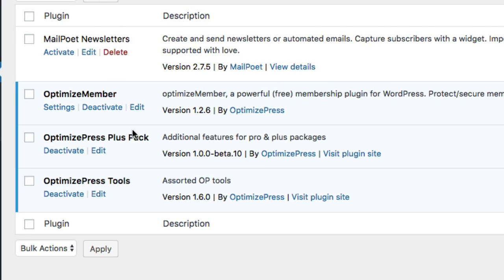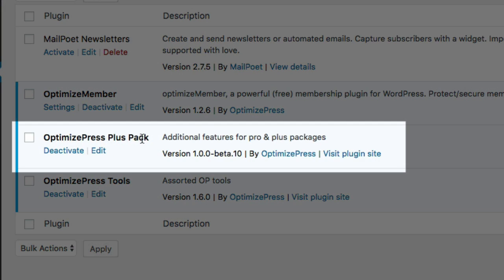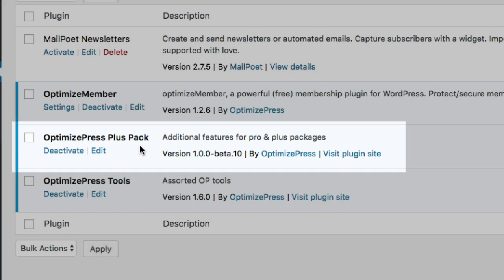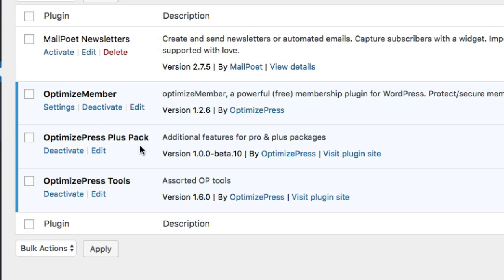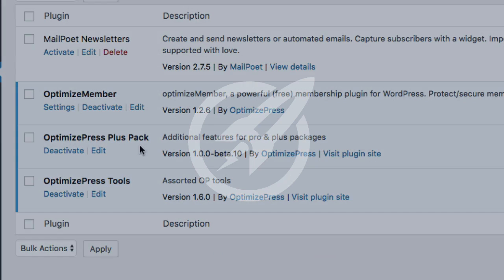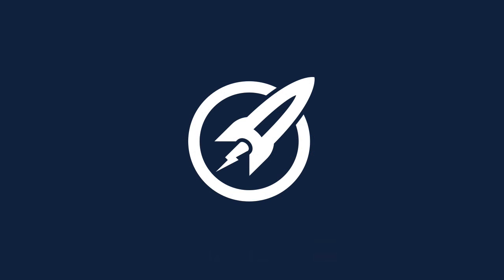You can see the OptimizePress PlusPack is installed and active on your site. What happens now is this also does a check with your current license key on your site, and then the OptimizePress PlusPack elements will start to function.